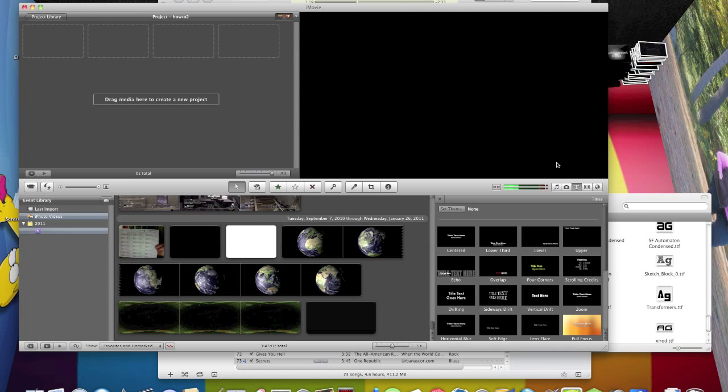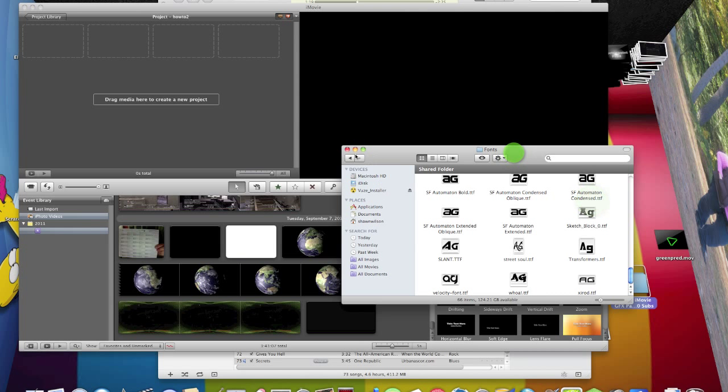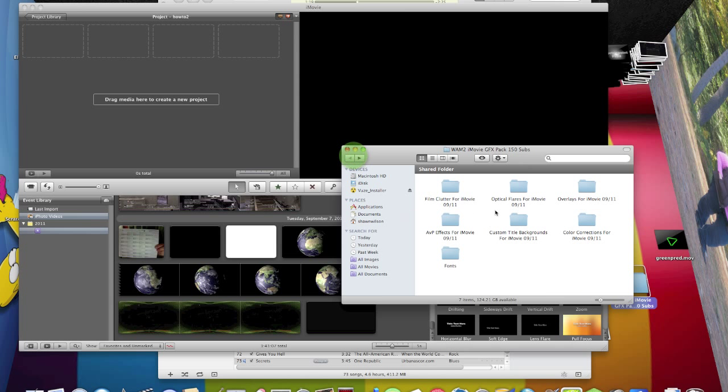I'm going to be showing you how to put custom title backgrounds on iMovie 09, or this may work for iMovie 11, I'm not sure. Okay, first of all you want to get a folder.